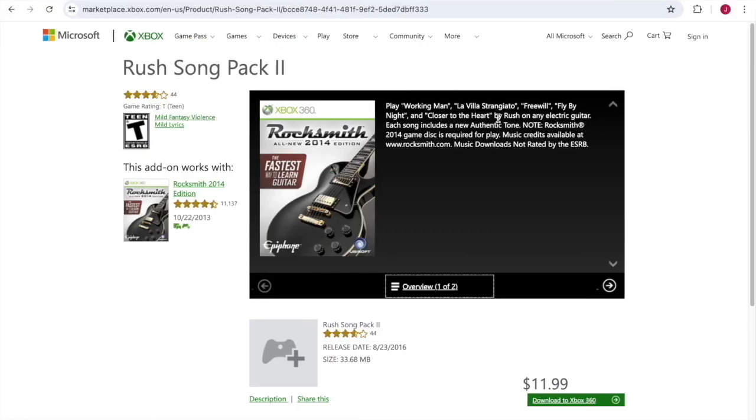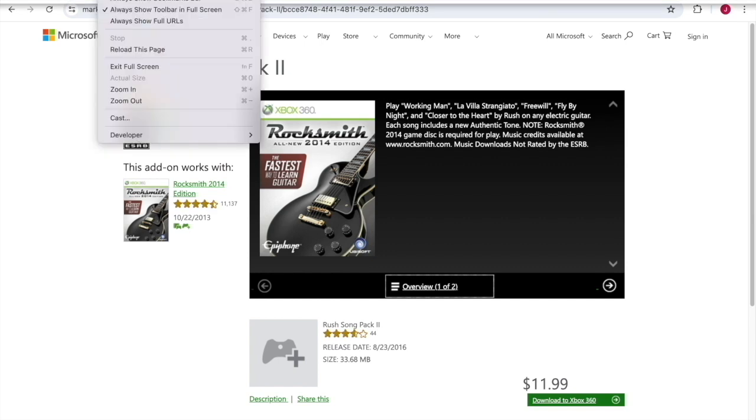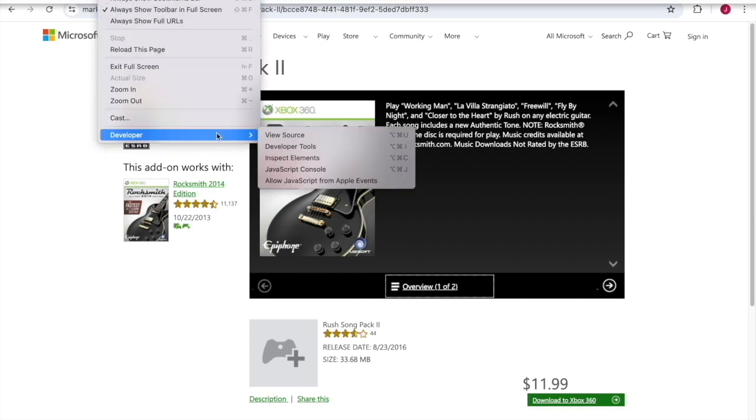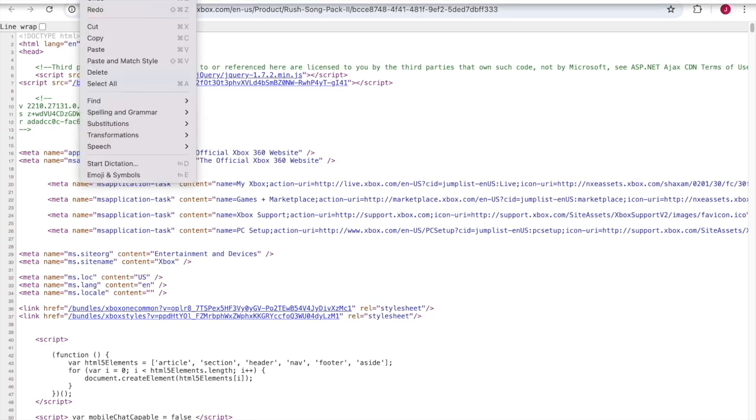Go to the page for the item you want to buy and in your browser find the view source function. When you can see the source, this is the HTML code for the website. Do a find operation, Ctrl F, and search for purchase URL.